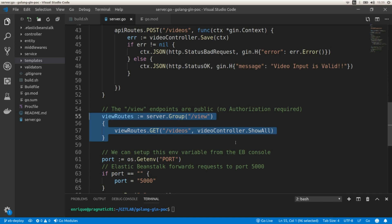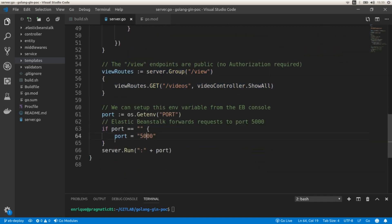The last change made to the code is setting up the port — by default as 5000, which is the default port number that Elastic Beanstalk using nginx is going to forward requests to. The port is also read from an environment variable so we can change it from the Elastic Beanstalk console, where we can easily edit all the environment variables used by our application.